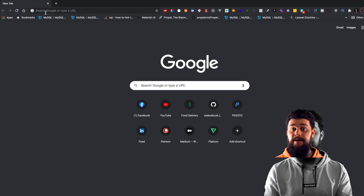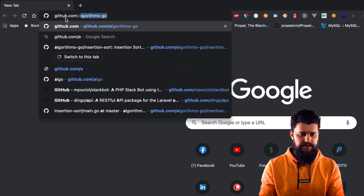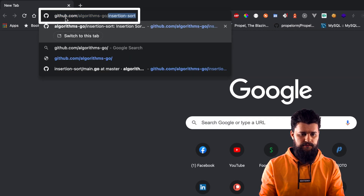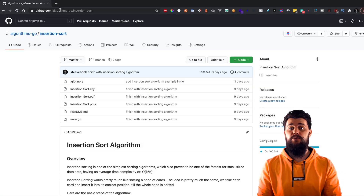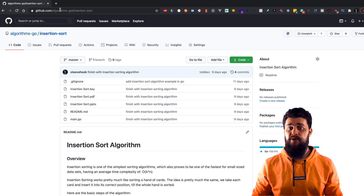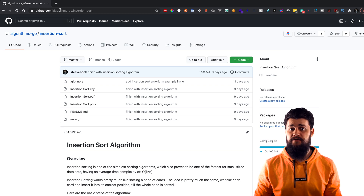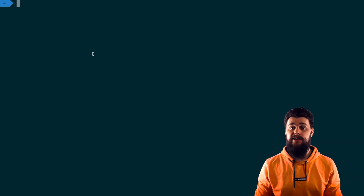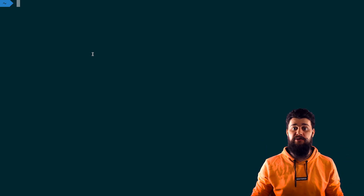Talk is cheap — we have to dive into some coding and implement this algorithm, which is very simple to implement, just like it's simple to understand. Before we dive in, I wanted to show you the repository where you can find all the code, resources, presentation notes, and all that stuff. Open up a browser window and type in github.com/algorithms-go/insertion-sort. There we have really everything: example code, presentation notes, animations, and all that stuff.